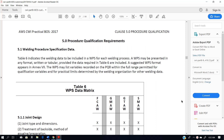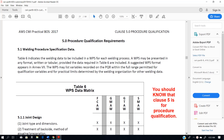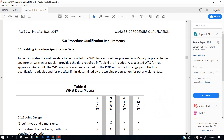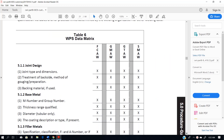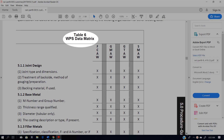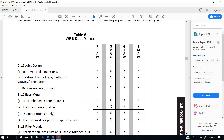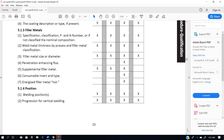If we go through Clause 5, one of the first tables we see is Table 6, the WPS Data Matrix. All that is, is a table that indicates what has to be included on a WPS. So we're not really worried about that — we're more worried about the qualification range for M numbers.